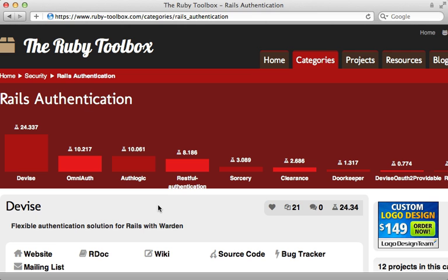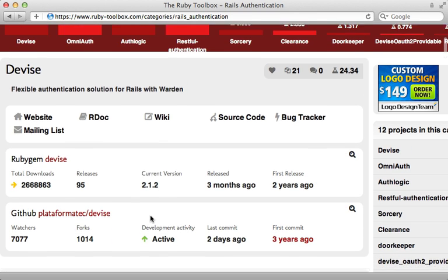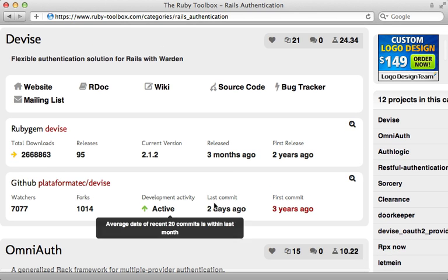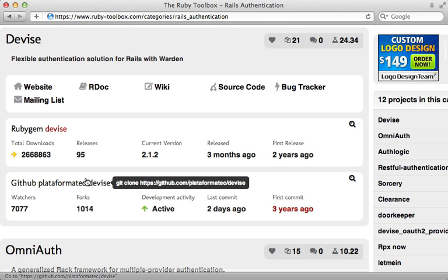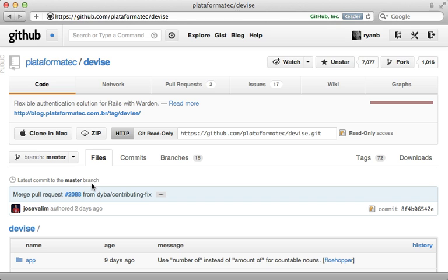Now another important factor in deciding is seeing how active the project is. The Ruby Toolbox gives you some idea here, but I usually like to check out the GitHub project directly to have a more accurate depiction. So let me focus on Devise for a minute.